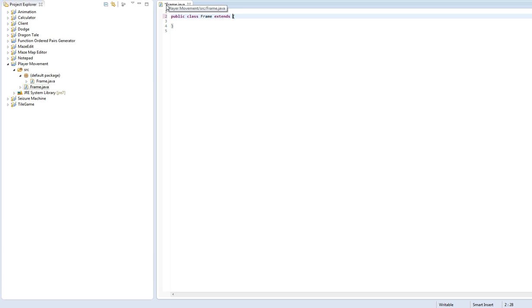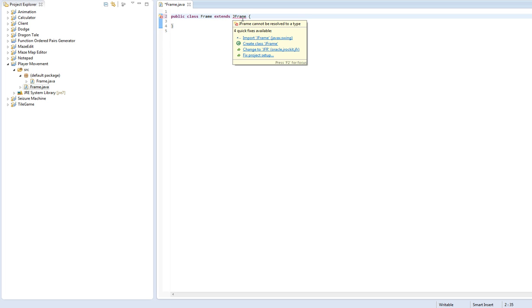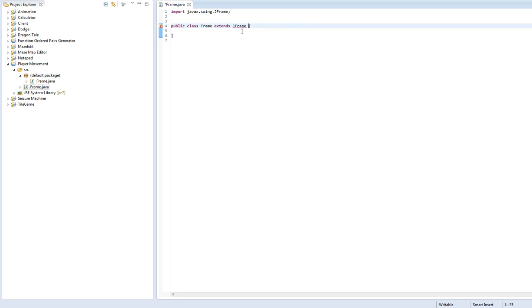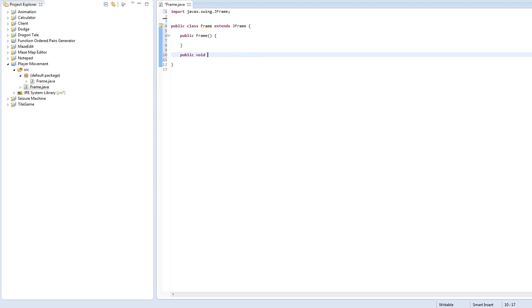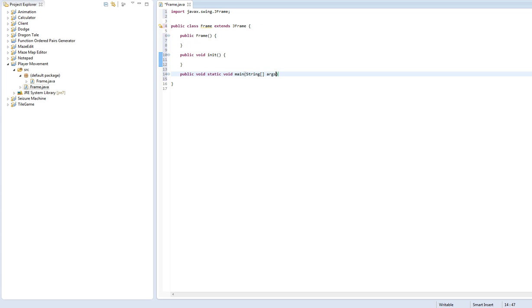So let's start by making a frame class, and we will have it extend to JFrame. Let's import JFrame. We'll make a constructor, public frame, and make an init method and make your main method.